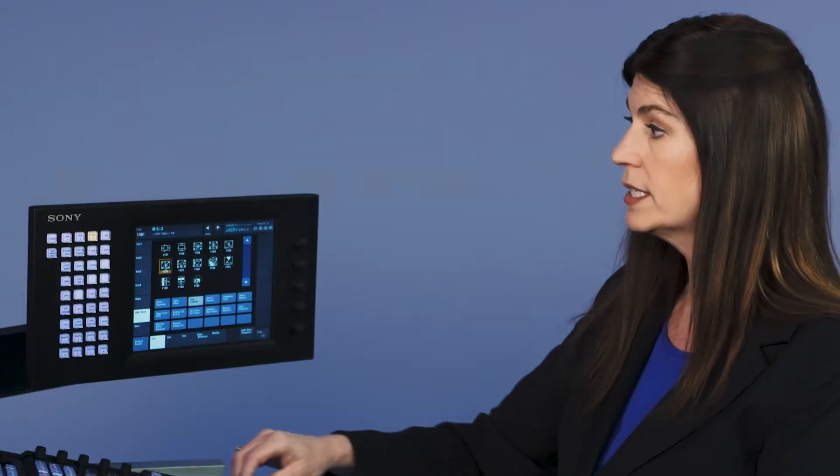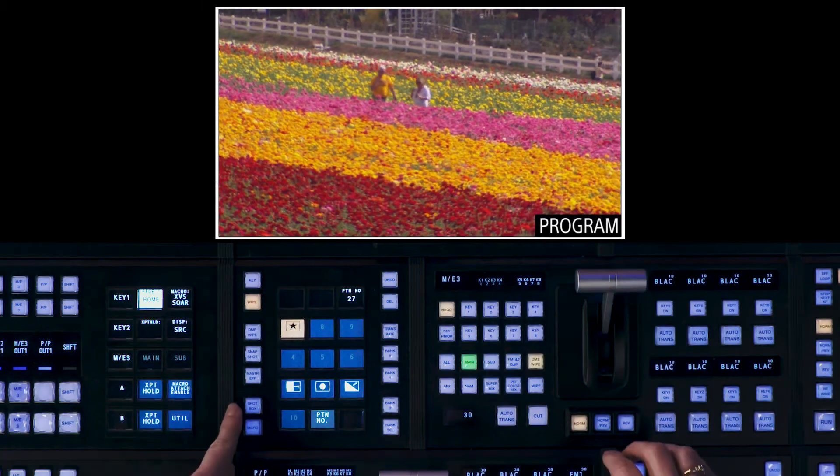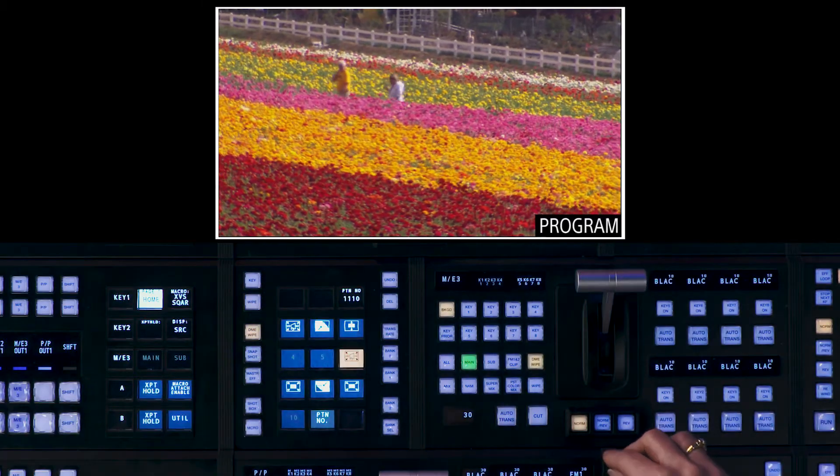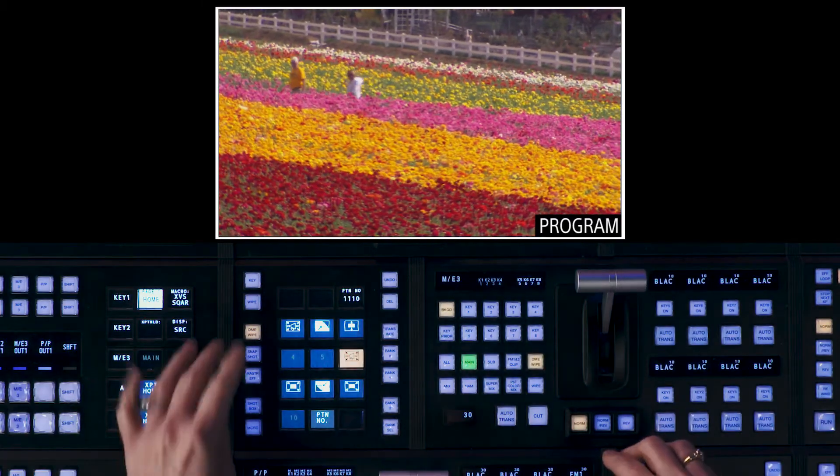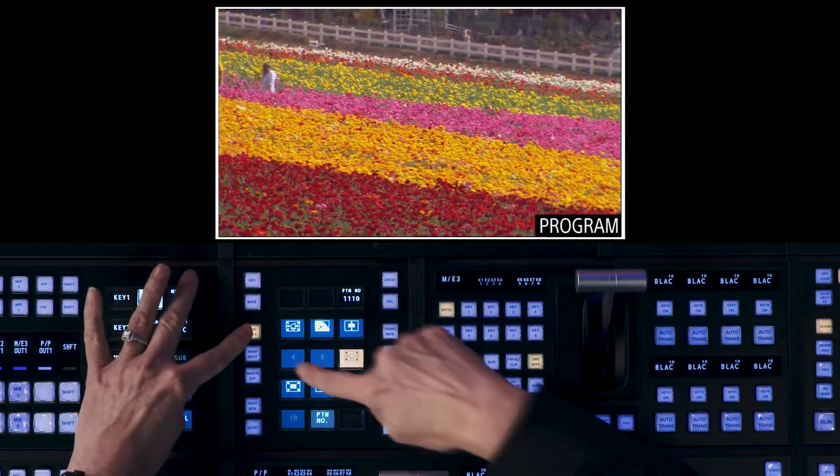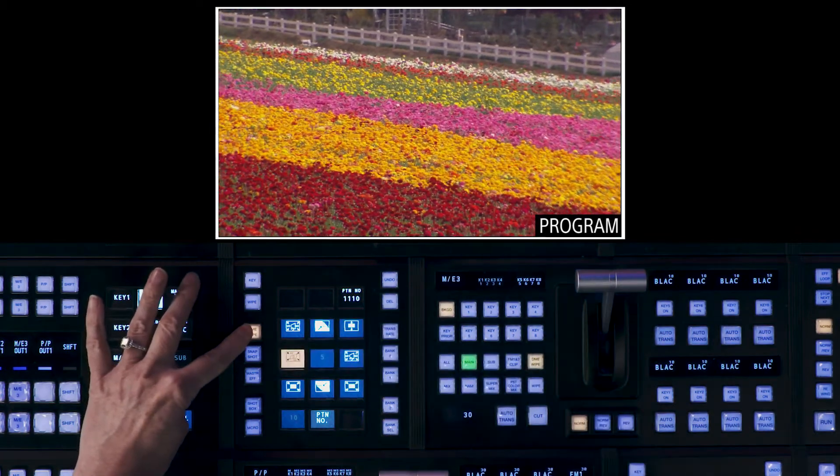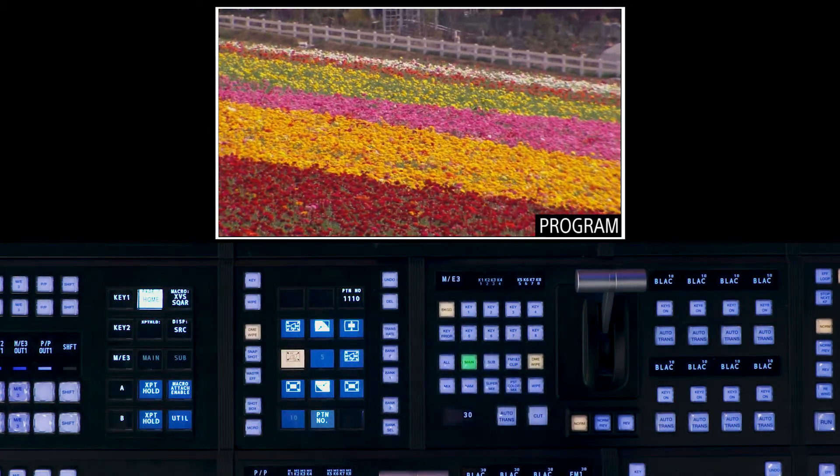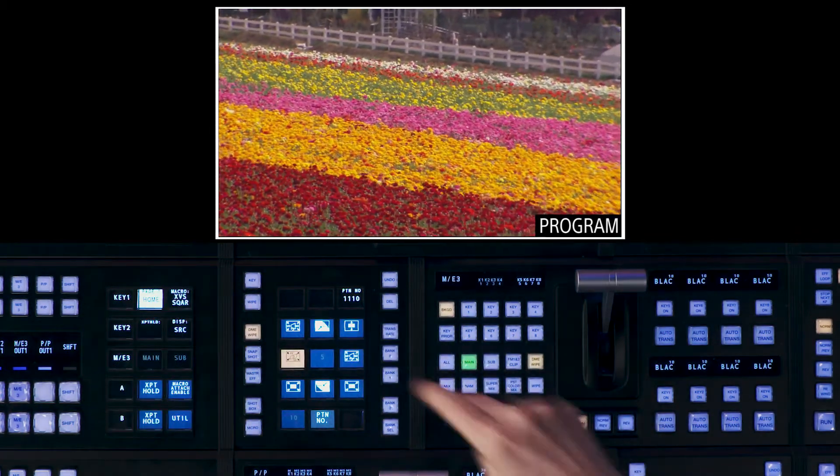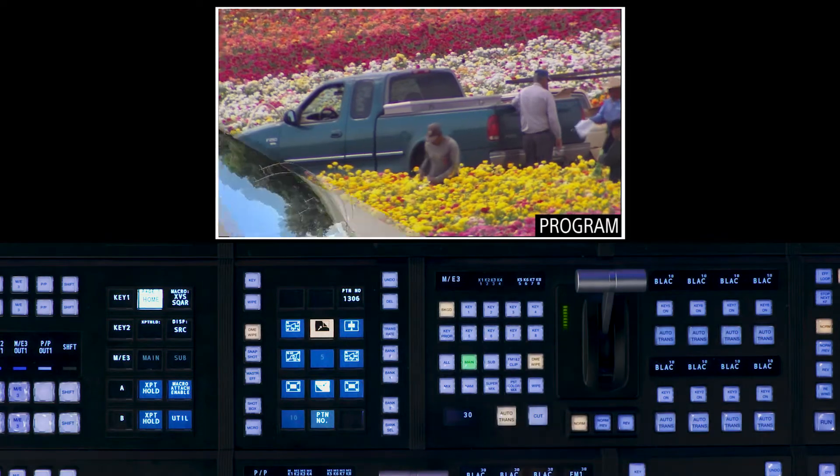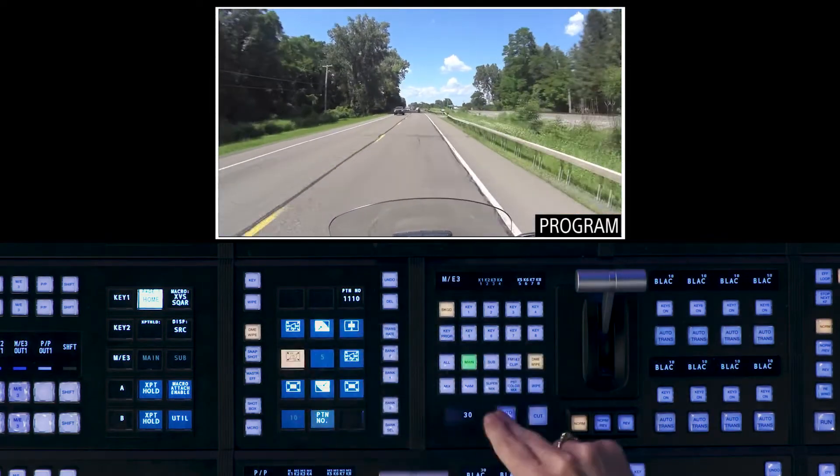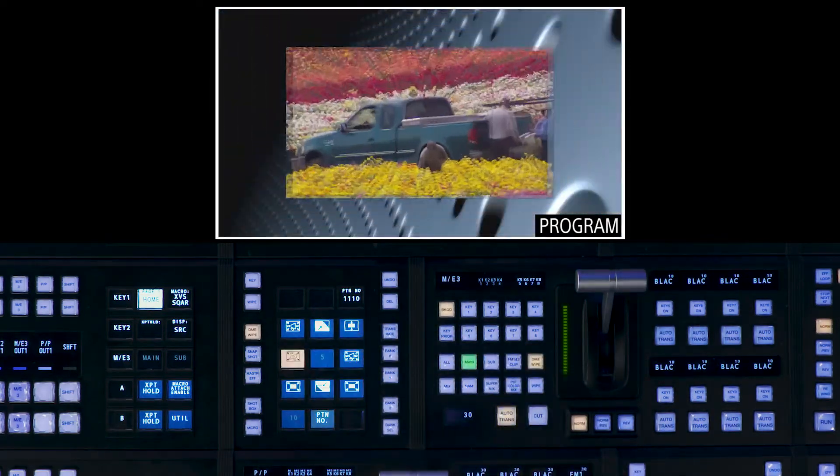So if I want to save this DME wipe, again back to the flexi pad, highlight DME wipe. I can hold down the DME wipe button and touch a register and it will give me different DME wipe choices at one button that easily.